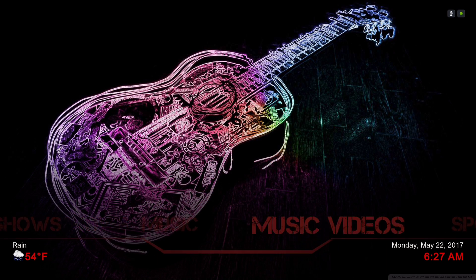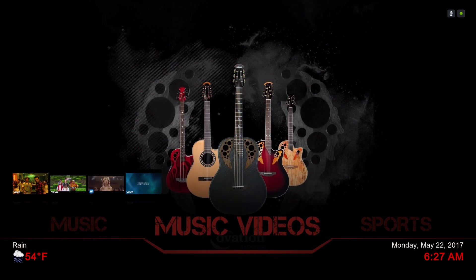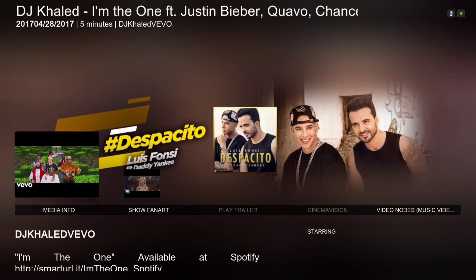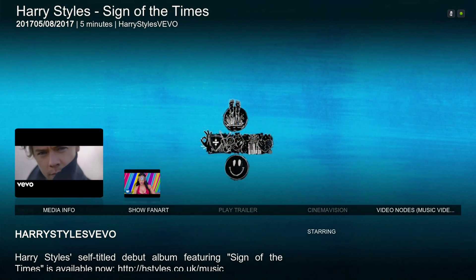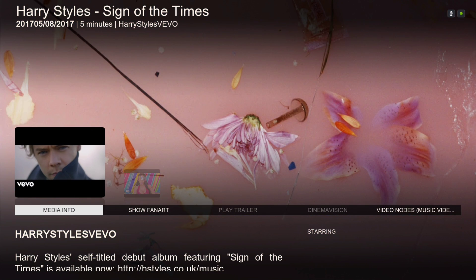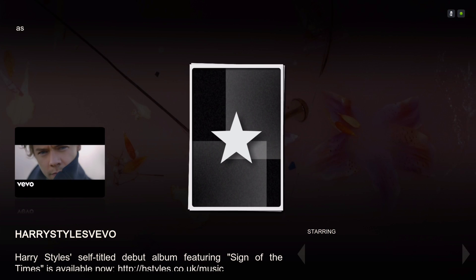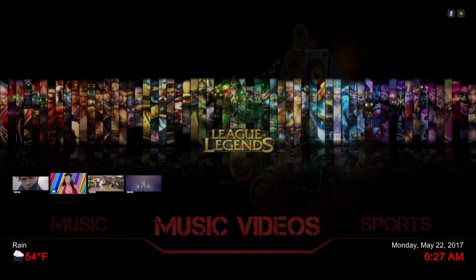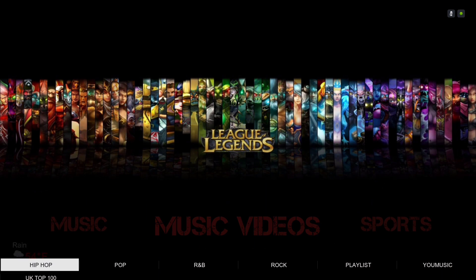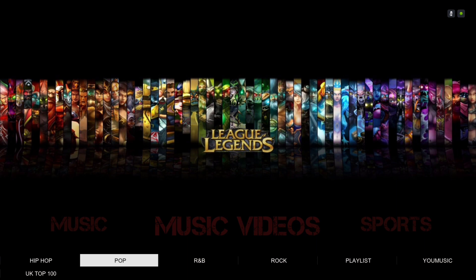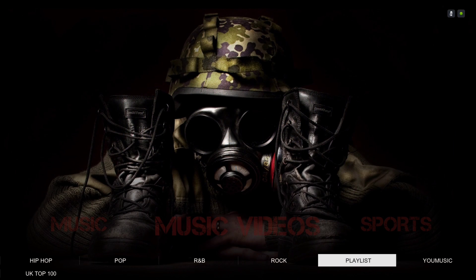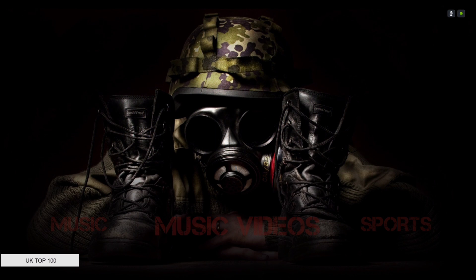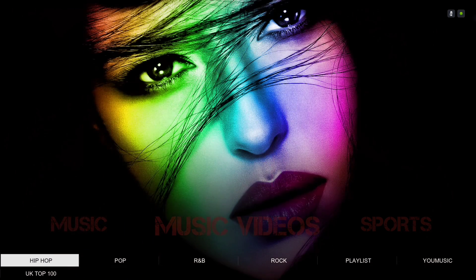Here we have our music videos. In the sub-menu we have Hip-Hop, Pop, R&B, Rock, Playlists, New Music, and UK Top 100. Those are all our music videos.